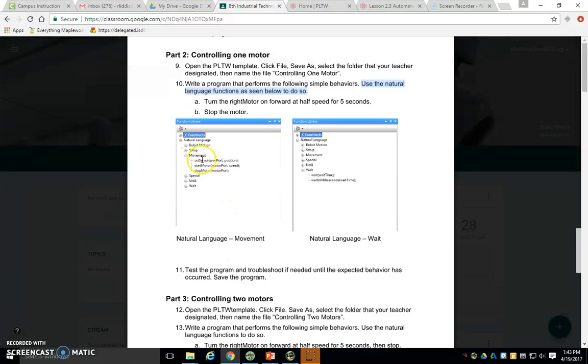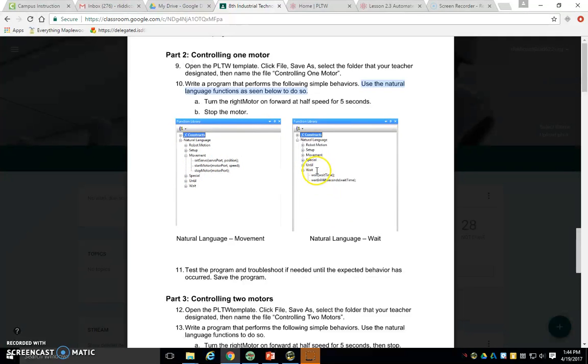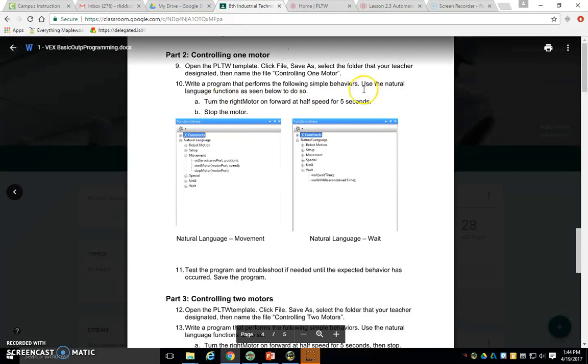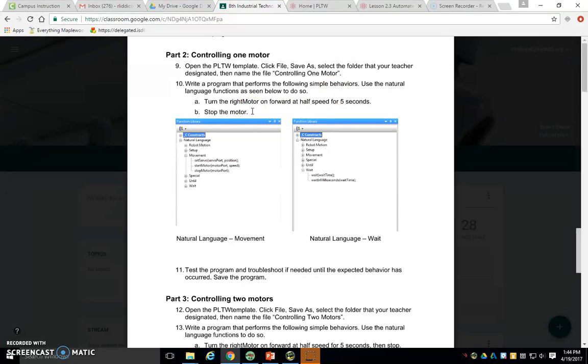This is where those pieces of code are going to be hiding in movement and in weight. So those are the groups that the codes we need are in. What we need is to turn on the right motor on full forward at half speed for five seconds, and then stop the motor.